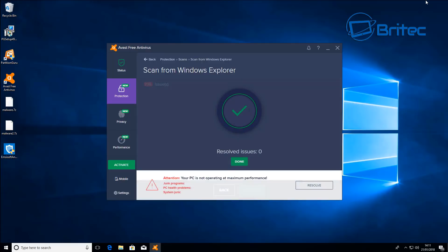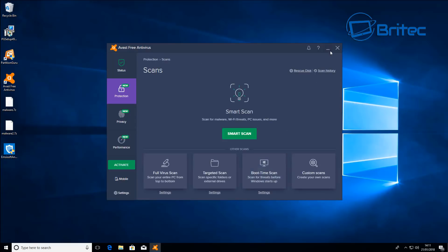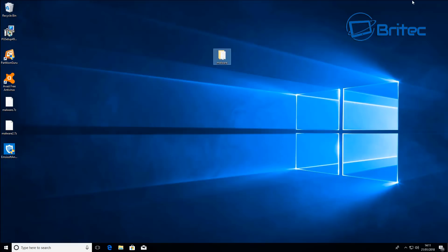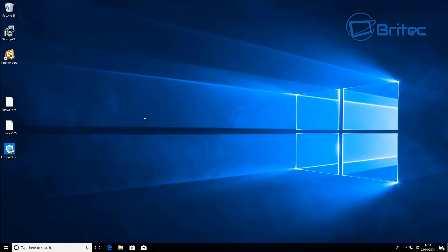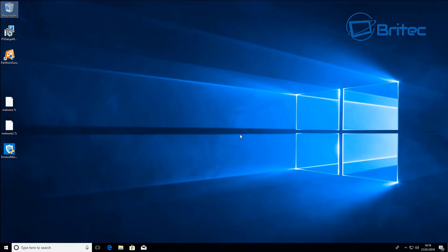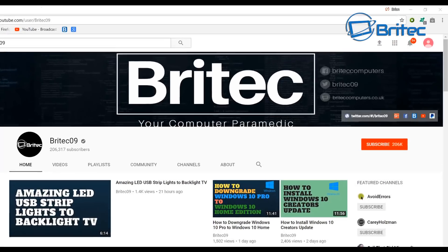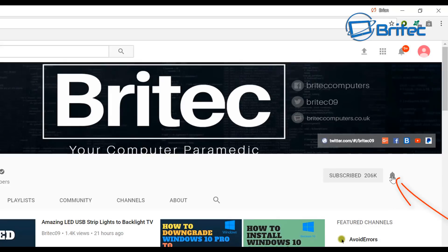Anyway I hope this video answers all your questions and as you can see it does a pretty good job at protecting your system still today. So antivirus is still alive and kicking. Anyway my name is Brian from britechcomputers.co.uk. If you haven't subscribed yet hit the big red subscribe button on my YouTube channel and hit the bell notification button next to that to be notified when we upload new videos.